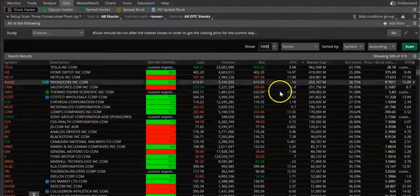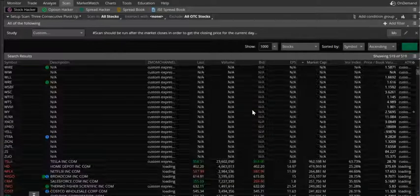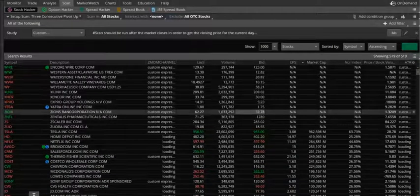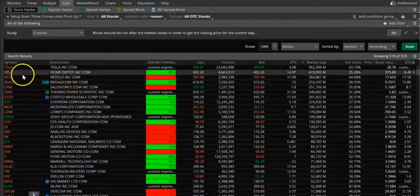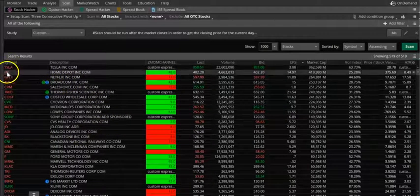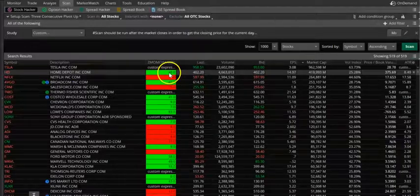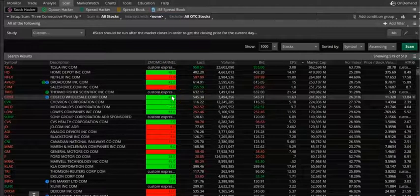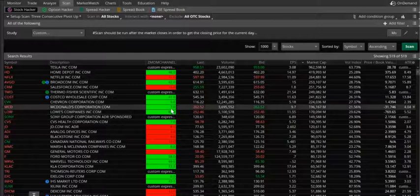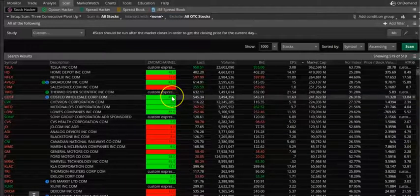Let me expand it to 1000 — we have 519 results. If you see here, Tesla HT has 48 daily candles which are going up. Here is 42. Costco is 41. Lowe's is 83. McDonald's is 41. CVS is 9. Costco is 41.